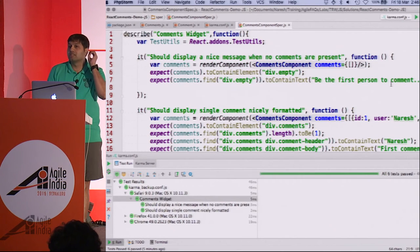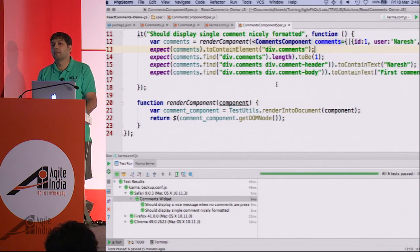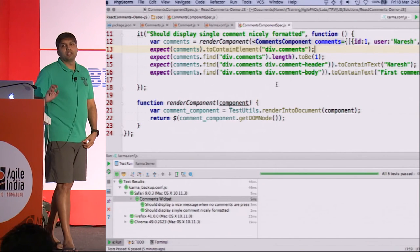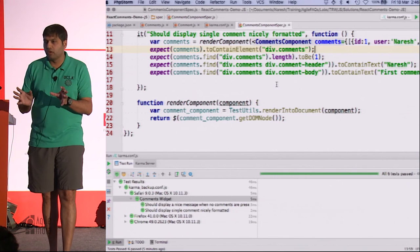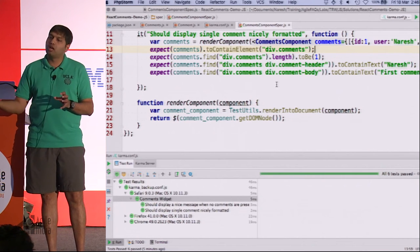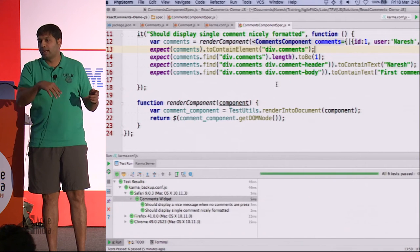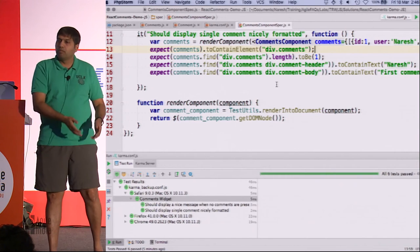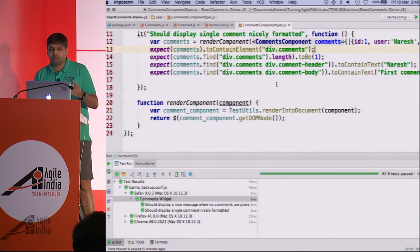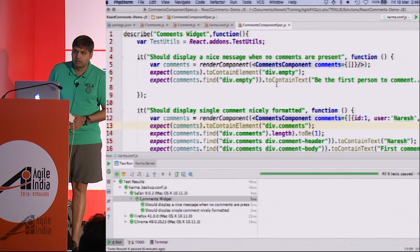Here we use TestUtils.renderIntoDocument — this is specific to React. For any other framework you'd do it slightly differently, but you get back a handle to the DOM and from there onwards these assertions should look the same. If we decide to switch from React to some other framework, ideally the only line that should change is that render call — everything else should remain more or less the same. Jasmine is like NUnit in .NET. There are two kinds of frameworks: the xUnit framework — NUnit, JUnit, JSUnit — and the BDD frameworks — Cucumber, Jasmine, FlowSpec — which fall under the BDD style of writing specs.